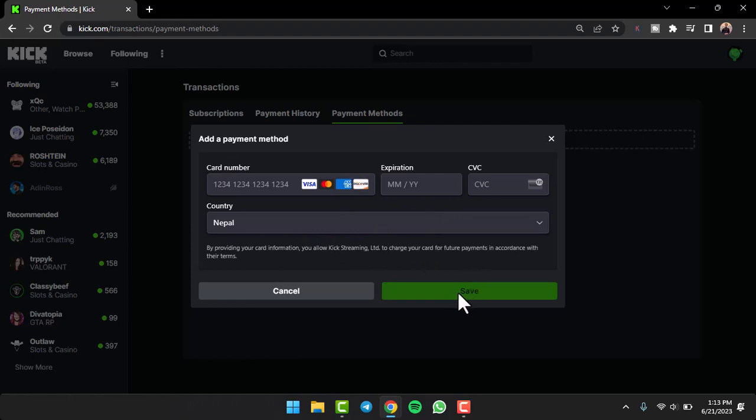Once you've done that, you'll have successfully added a payment method on your Kick account.